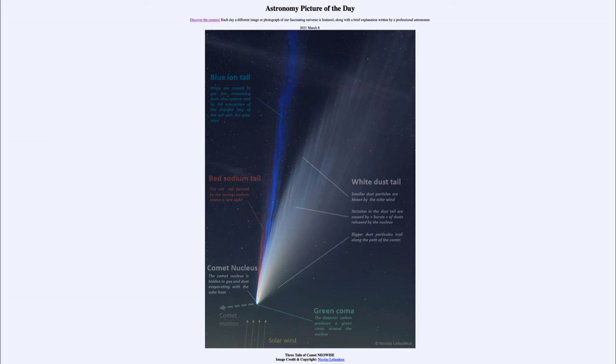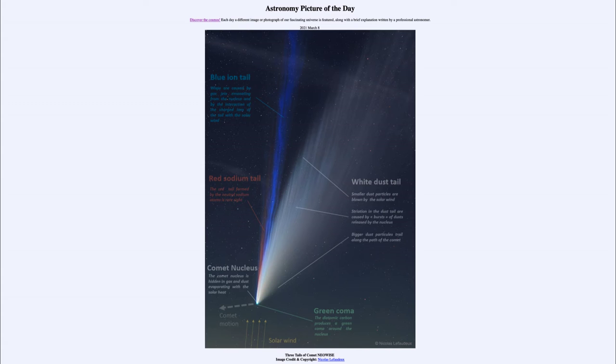While we see the dust tails and the coma, those are only a small portion of the comet in reality, even though they may look like they cover a lot of space.